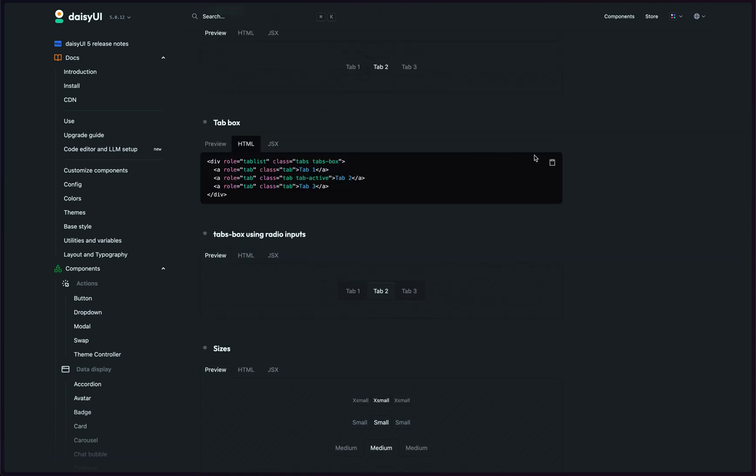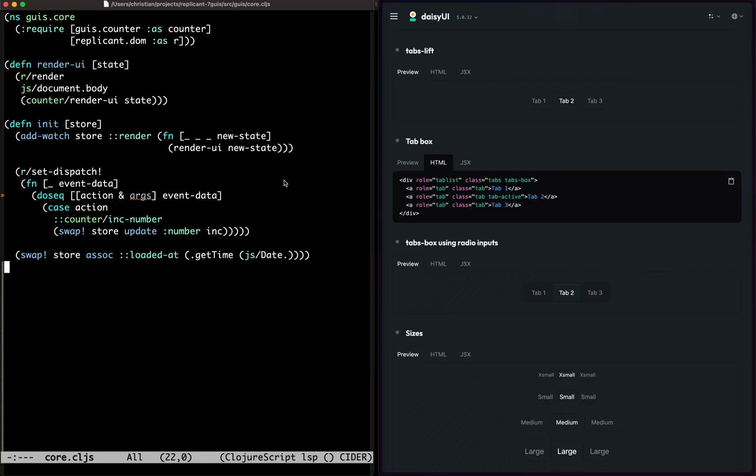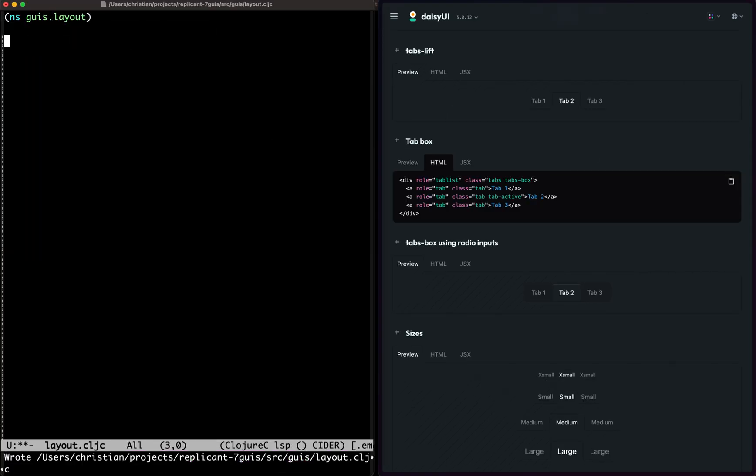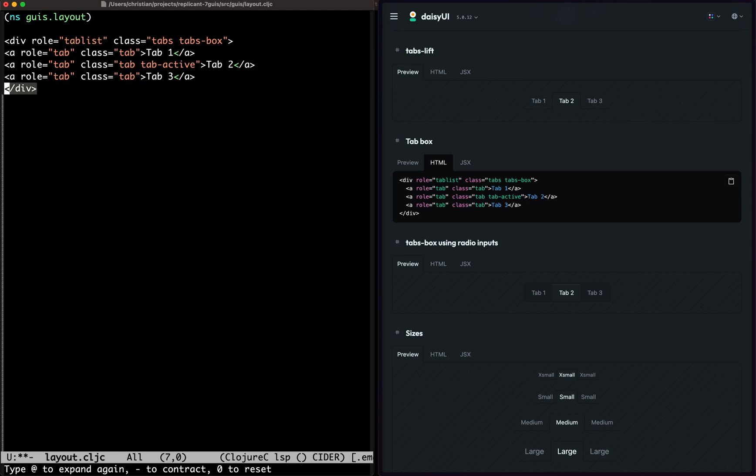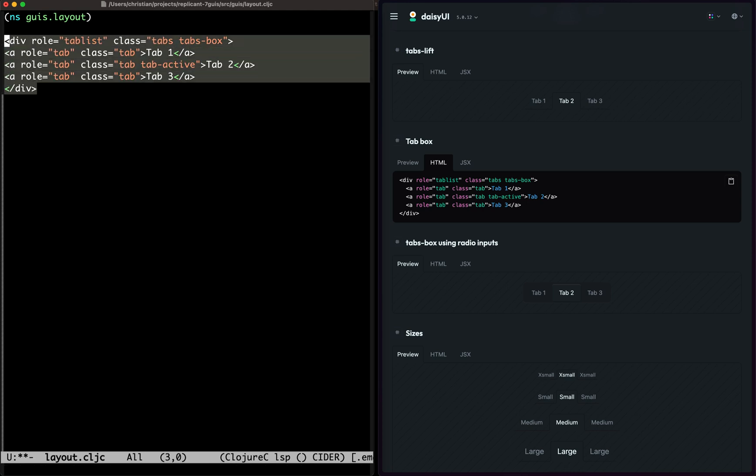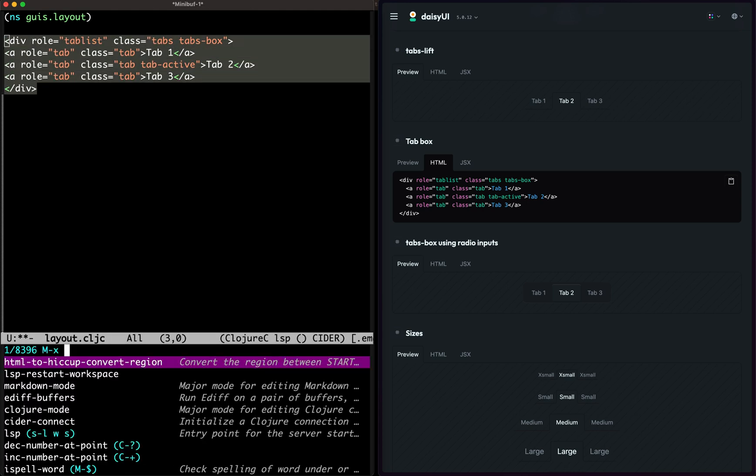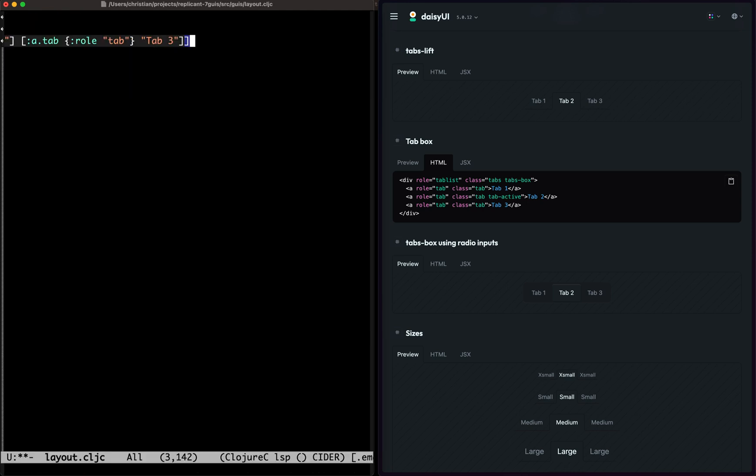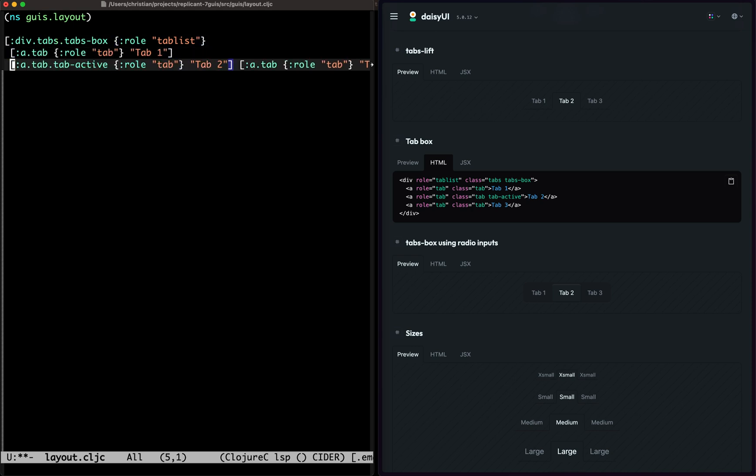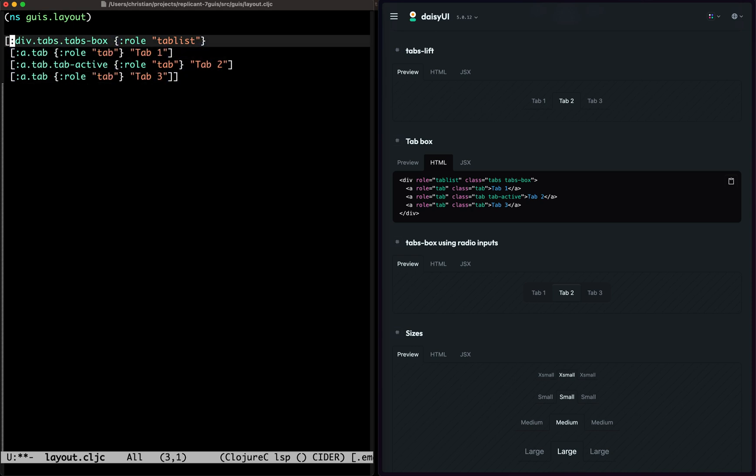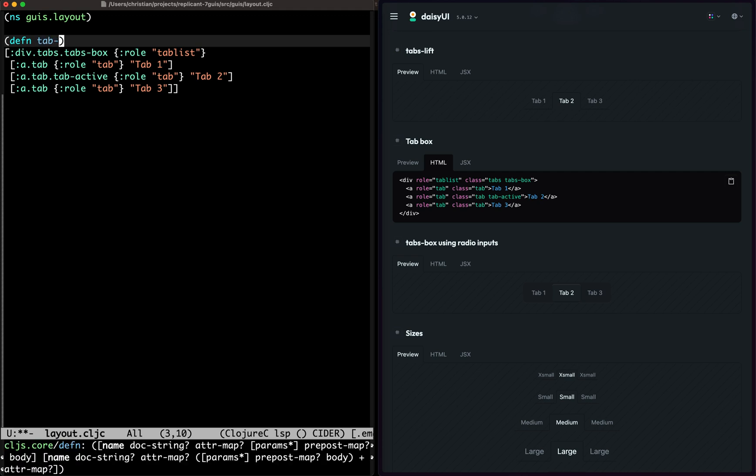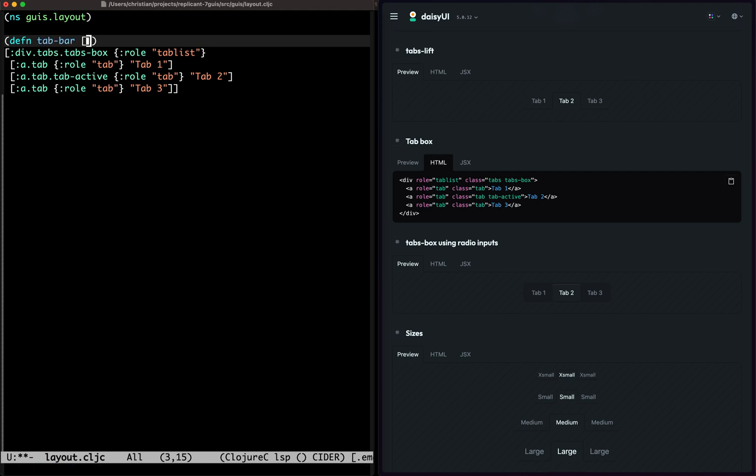I'm just going to copy this HTML. I'll create a layout CLJC, and then we can use HTML to hiccup convert region. So here's the hiccup we want to create. I'll call it a tab bar and it's going to take in a bunch of views and also a current view.